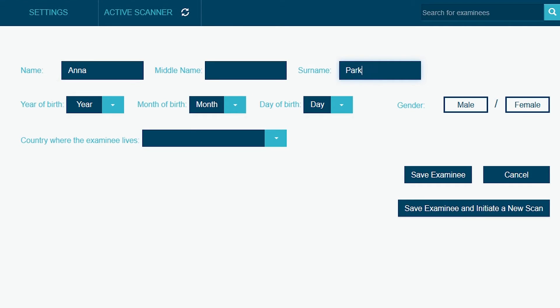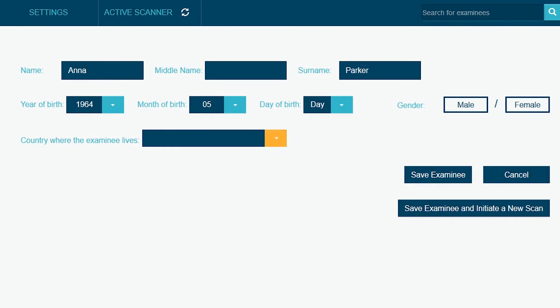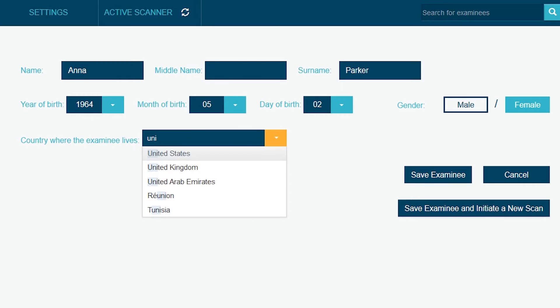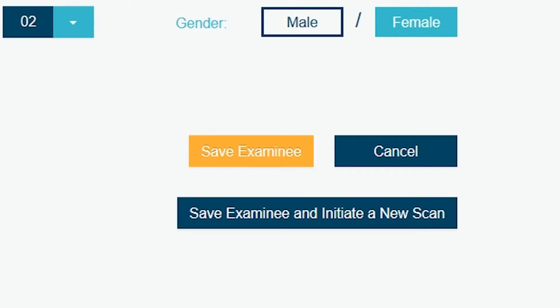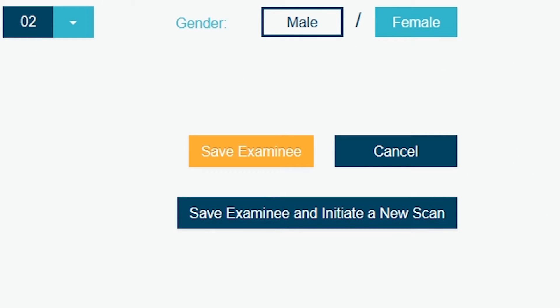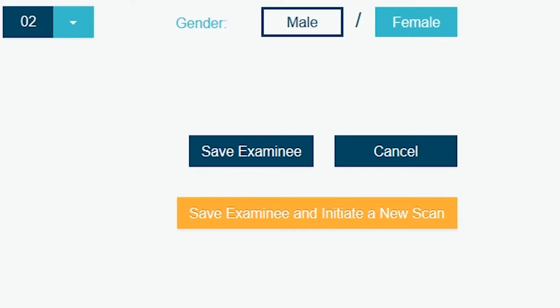This is where you will fill in all the information about your examinee. There are two options. If you only want to add this info to your database, click on save examinee. But if you also want to initiate a scan, click on save examinee and initiate a new scan.